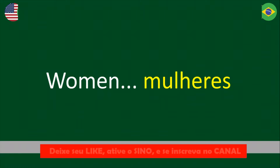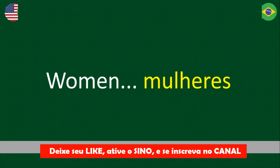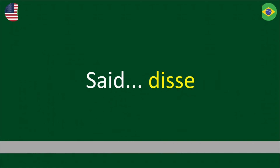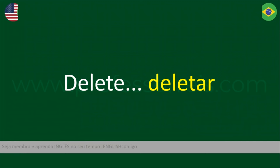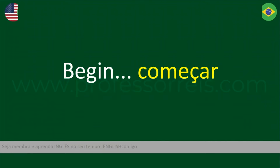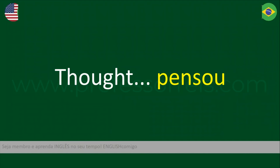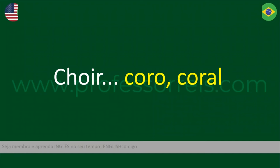Women. Said. Delete. Begin. Thought. Choir.